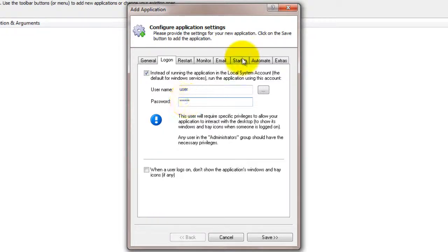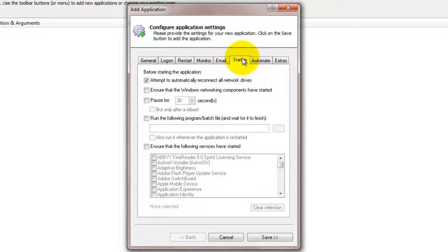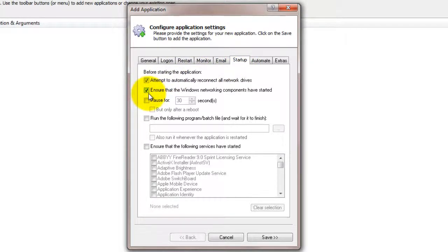Click over to the Startup tab and check the Ensure that the Windows Networking Components have Started box. This prevents Always Up from firing up your network-aware application before your PC is ready.